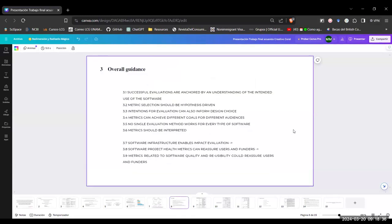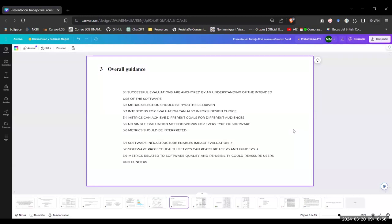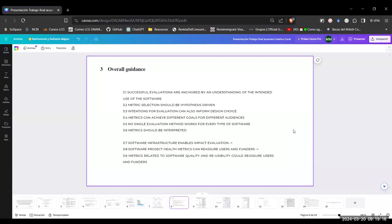Now they will give us overall guidance. So they tell us that successful evaluation are anchored by an understanding of the intended use of the software. The computational tools are designed to support well-defined goals, and they are often called use cases, for a specific set of users that are called personas. So we need to evaluate the impacts of tools guided by a clear understanding of these use cases and the personas to assess how well the tools meet the intended goals. We can't just say this tool is good or bad if we don't know what do we want it to work for and who do we want to work it for.